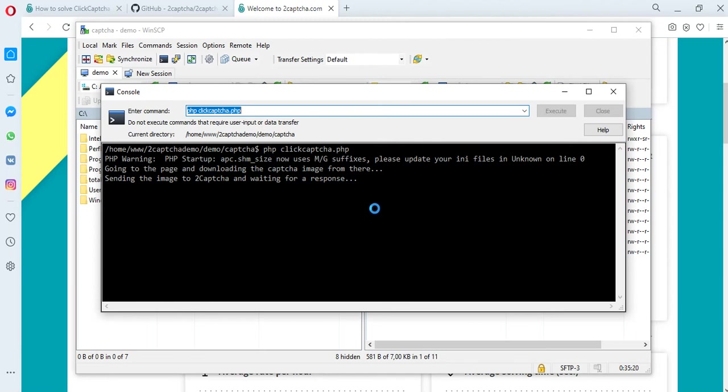As soon as the employee of the twoCAPTCHA service solves the CAPTCHA, we will get an answer back. This usually takes a few seconds.